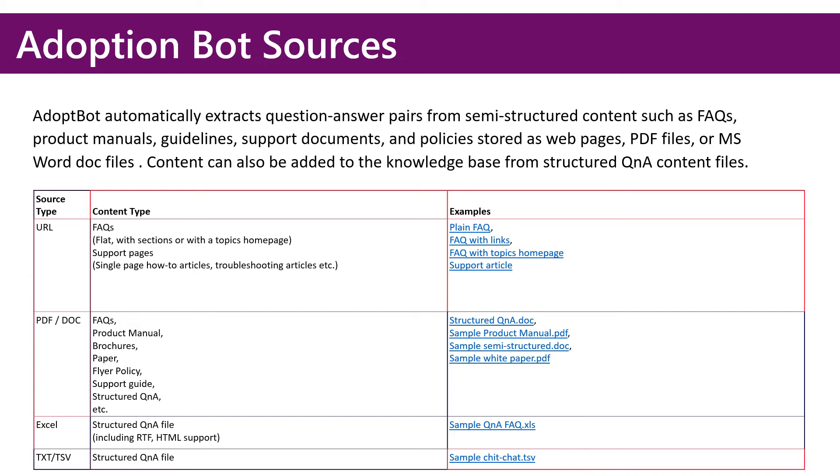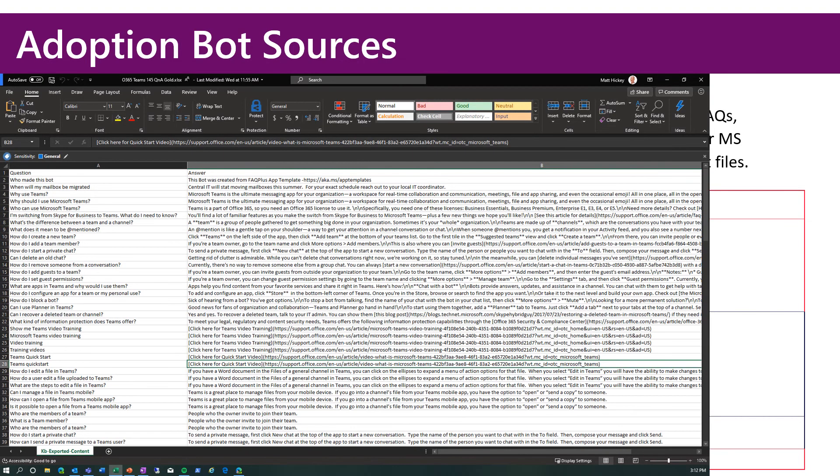The source I'm using for Adoption Bot is a spreadsheet with 145 quality Q&A pairs related to Office 365 and Teams. I'm happy to share this file with you if you send me an email.